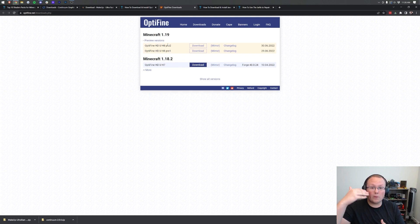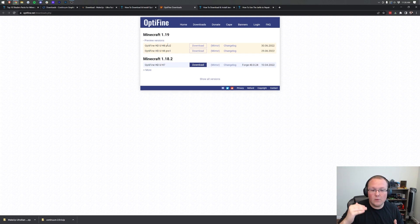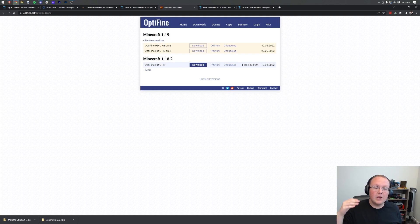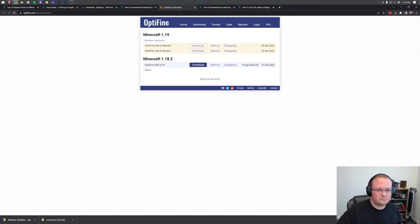If it's Pre 4, Pre 5, that's okay too. You want to get the one with the highest number. It could also be H9 here instead of H7. That's perfectly fine as well. The higher the numbers, the better.